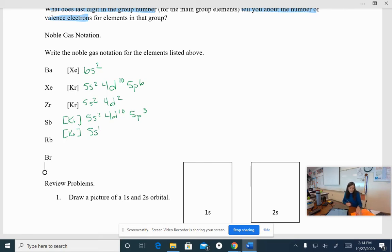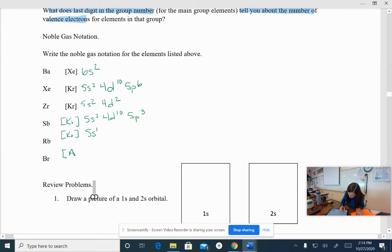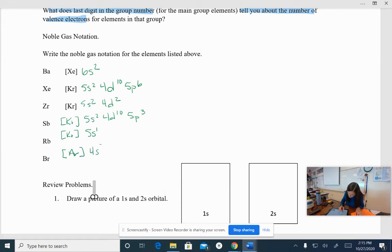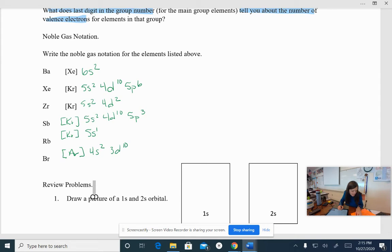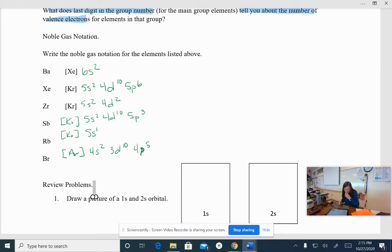If I look at bromine, the noble gas in front of bromine is argon. And beyond argon, I have 4s², 3d¹⁰. And I have 4s⁵. Or sorry, 4p⁵, not 4s, 4p⁵. Okay. So let me show you bromine, show you where I got that from. So let's go back to the periodic table just to give you another thing.